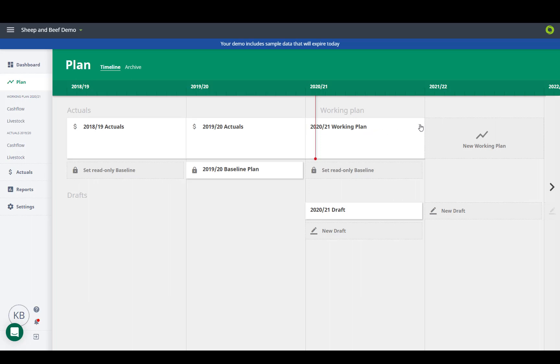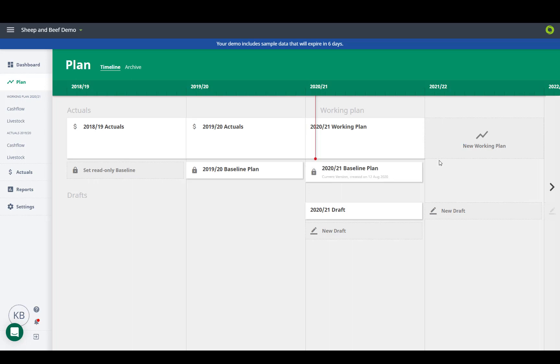Once you have a working plan in place, we recommend that you use your handy dots to set it as a baseline. This locks a copy down below so you have it to refer back to.